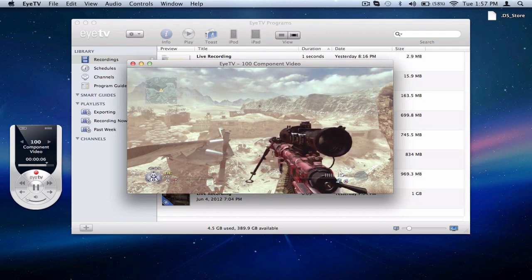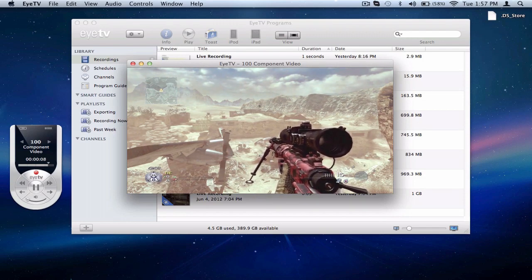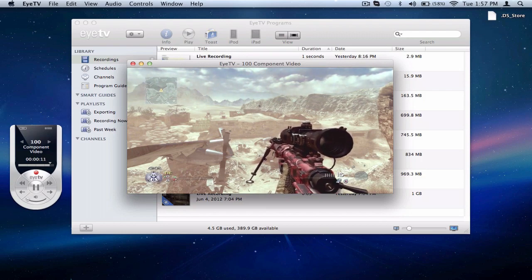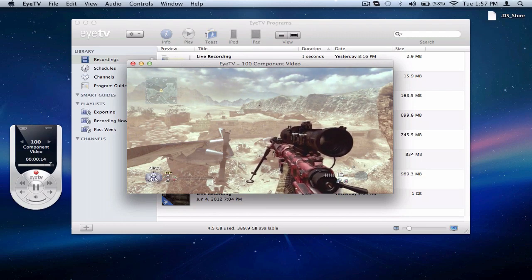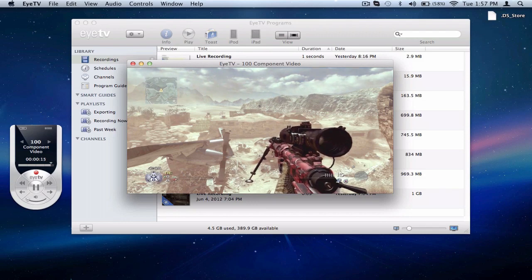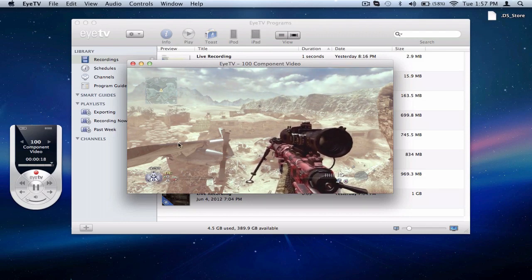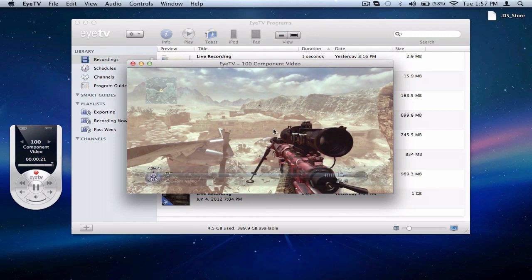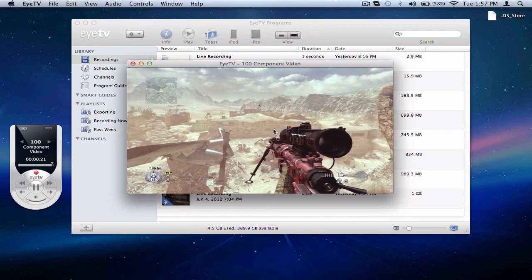So every time you're going to open up ITV and you want to start recording, you unfortunately have to do that every time. It's not really a big deal after you get the hang of it. Just open up ITV, record, come down here, open up HDPVR Capture, record, and then go back to ITV.